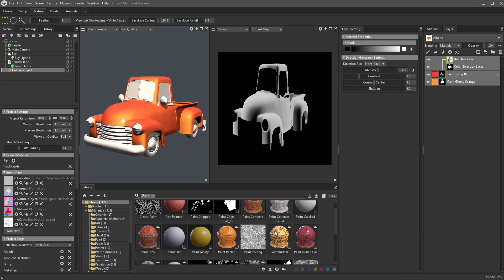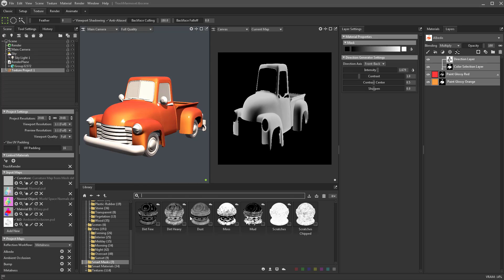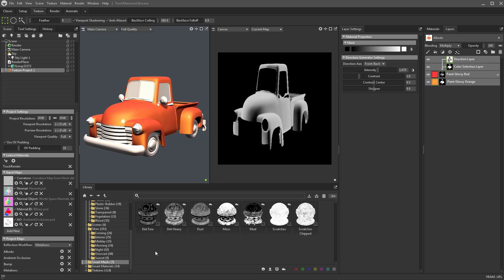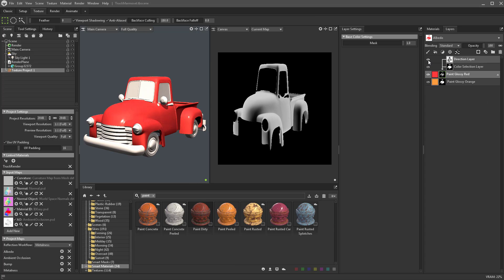If you want to save all of this as a smart material — you can see some have that icon — smart materials are just a collection of layers put together. Same thing for smart masks. If I wanted to take these layers, right-click and say 'save smart mask' or 'export smart mask,' or select all and say 'save smart material' or 'export smart material,' I can do that. Or I can drag all of these into my smart material area and it'll allow me to save them.